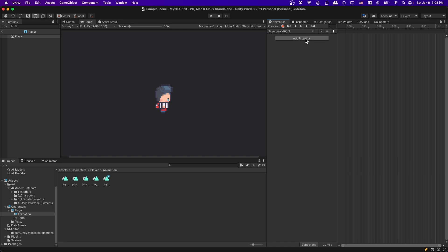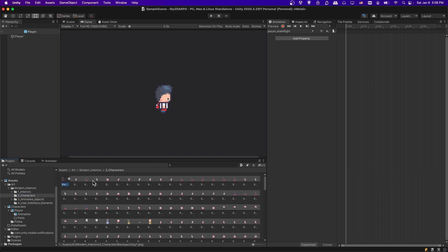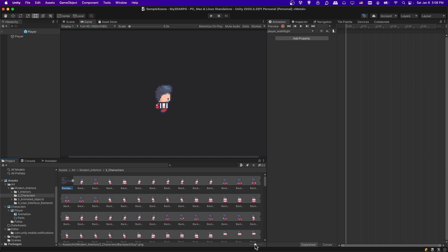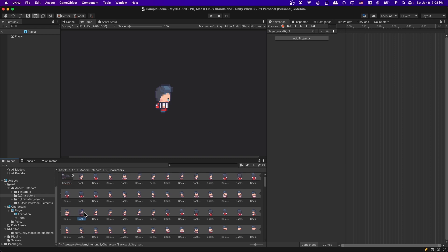Now we can add the properties we want to animate to this animation clip — what we're changing is going to be the sprite on our character. I need to open up my art in the project; in this case it's in this character's folder. We can see I have this sprite sheet, which is already cut into many different frames, so I just need to select and drag in the ones related to the walk cycle.